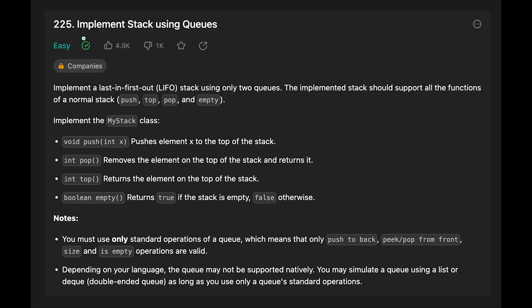Hi everyone. Today we are going to solve the LeetCode question: implement stack using queues. So implement a last-in first-out stack using only two queues. The implemented stack should support all the functions of a normal stack: push, top, pop, and empty. There is also a follow-up question to implement the stack with only one queue. I'll show you two ways — two queues and one queue — to solve this question.